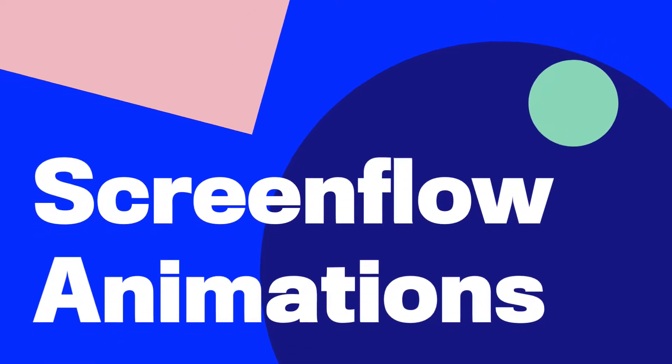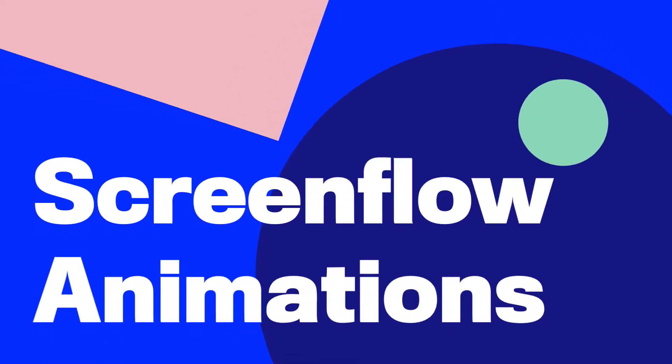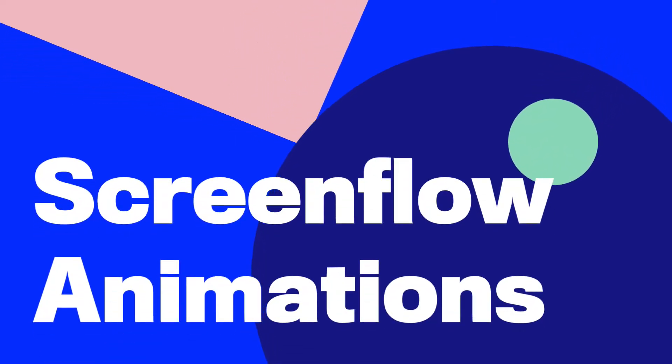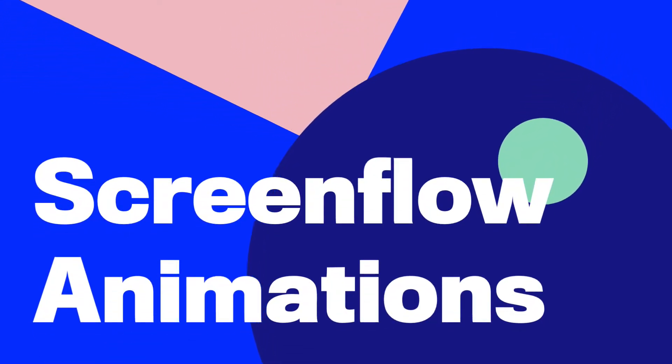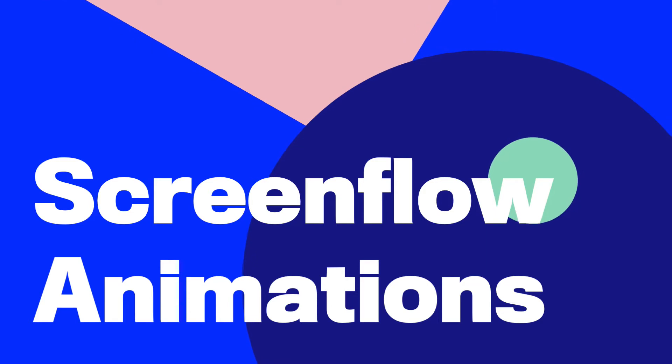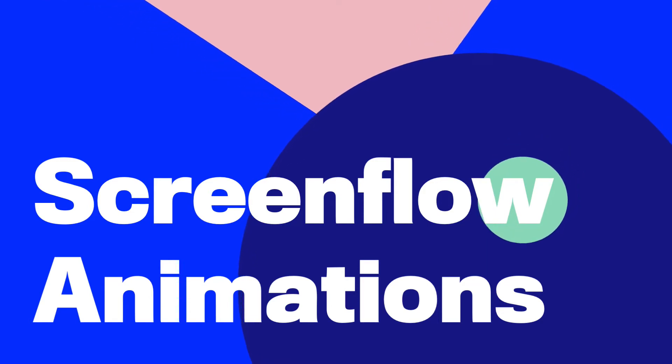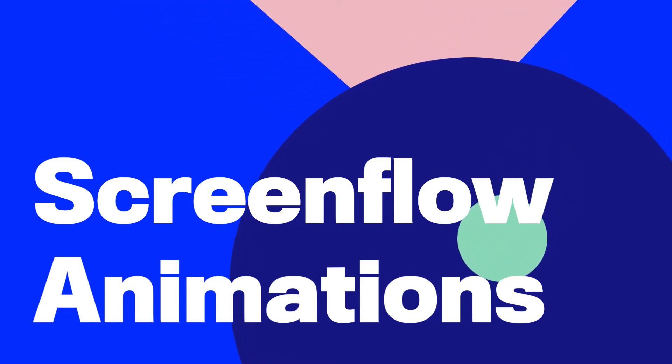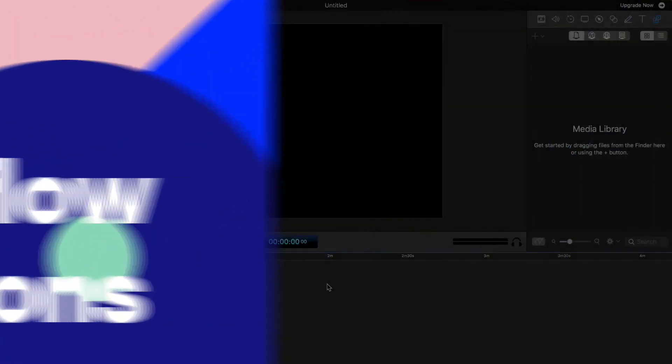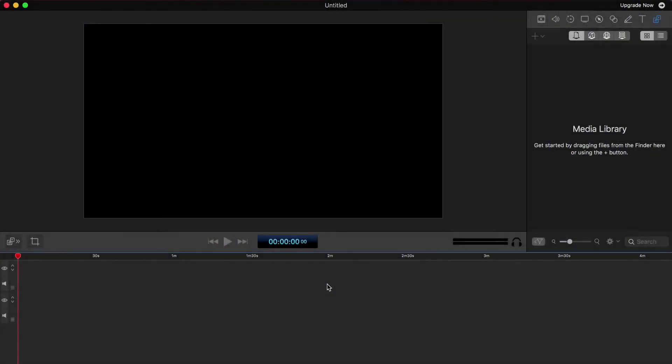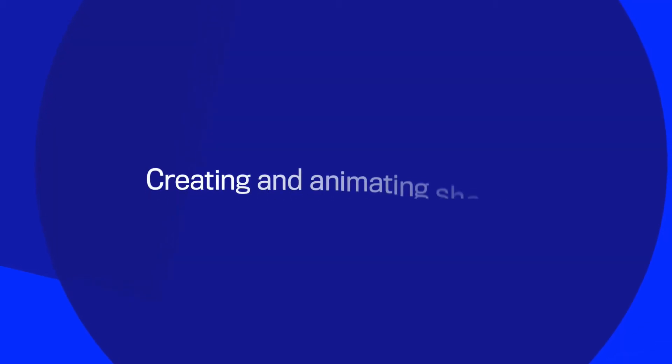So maybe you already know what ScreenFlow is, maybe you just stumbled upon this video because you're bored, but either way ScreenFlow is a very powerful but simple video editing tool that also captures your screen. It's popular amongst people making videos for software and video tutorials, but you can also use ScreenFlow to animate stuff. This tutorial is going to go over exactly that, creating simple animations in ScreenFlow that look good, not just using the basic settings, but tweaking the settings to make it look more professional. So with that, let's dig in.